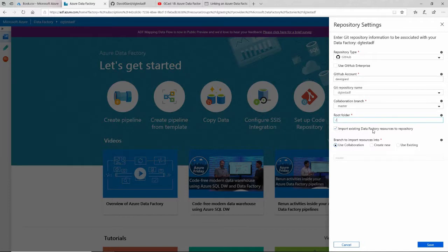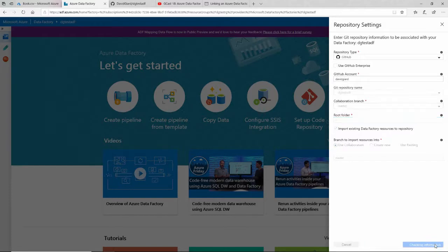Do I want to import existing Data Factory resources into the repository? I do. I created one right before I recorded this video. I want to make sure that gets pushed in. And everything else is just defaults—that's fine. I'll click on Save.